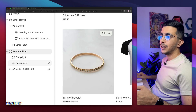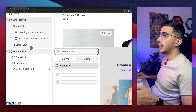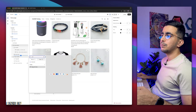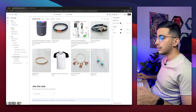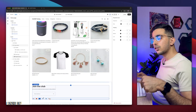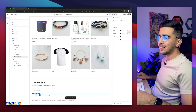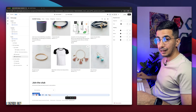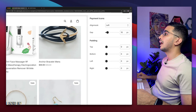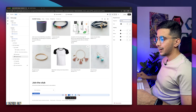To add payment icons, click below the email input, then click 'Add block' and search for 'pay.' You'll see the payment icons option — simply click on it. It shows up on the left by default, but I want it centered. Head to the right panel and you'll see an alignment option set to 'left' by default — click it and pick 'center.' Now they are centered.